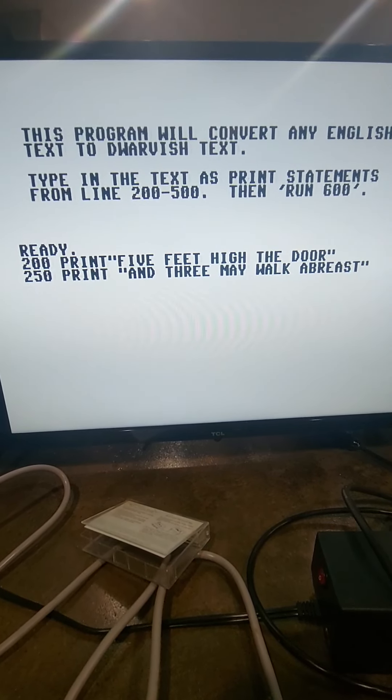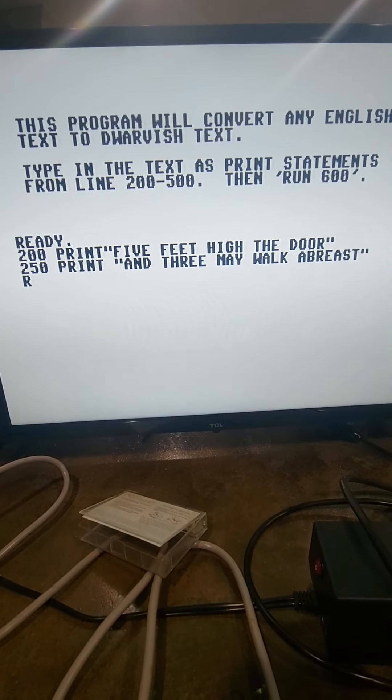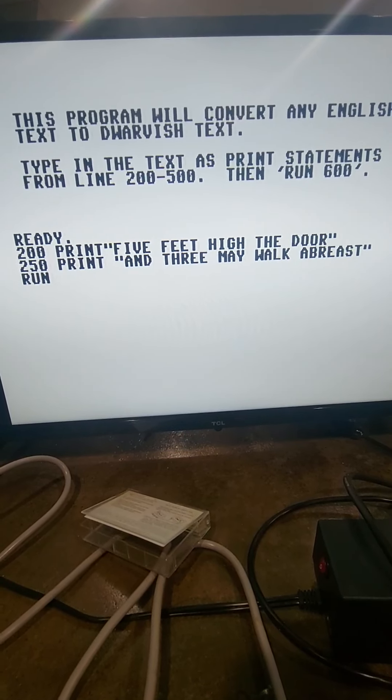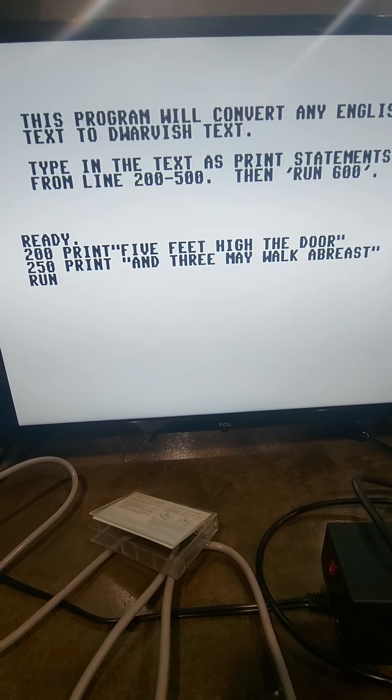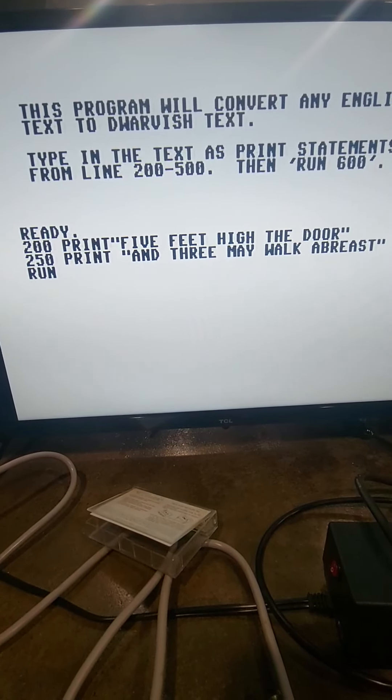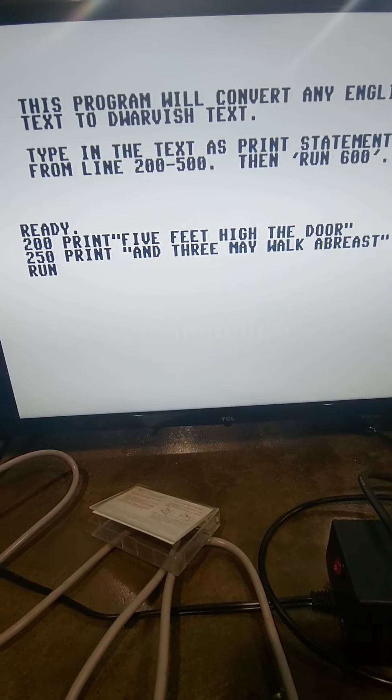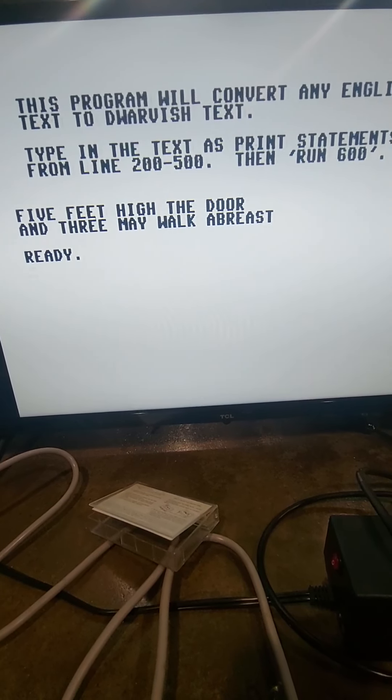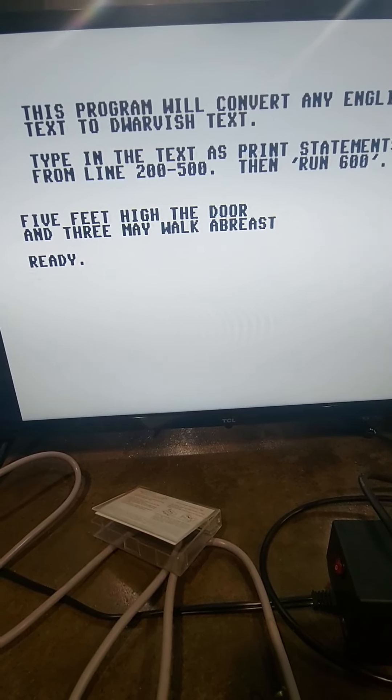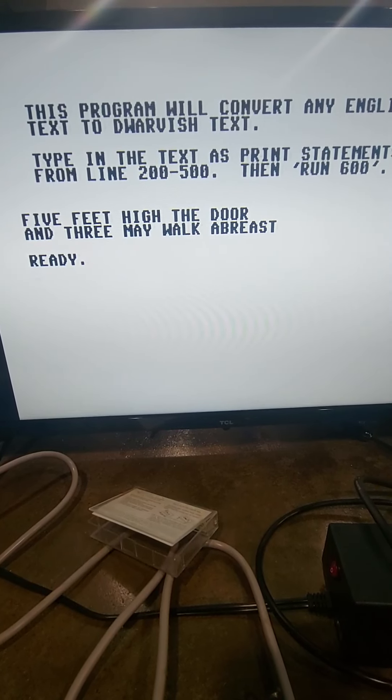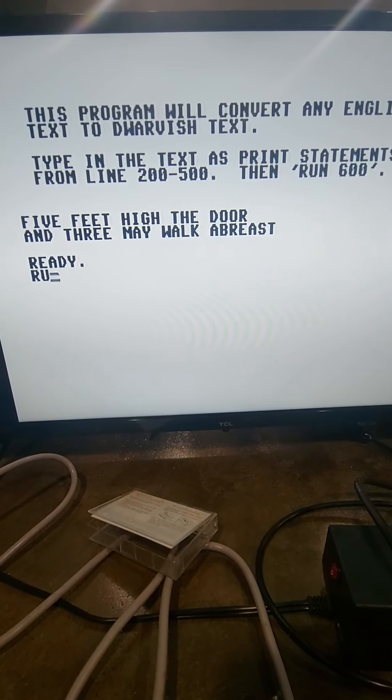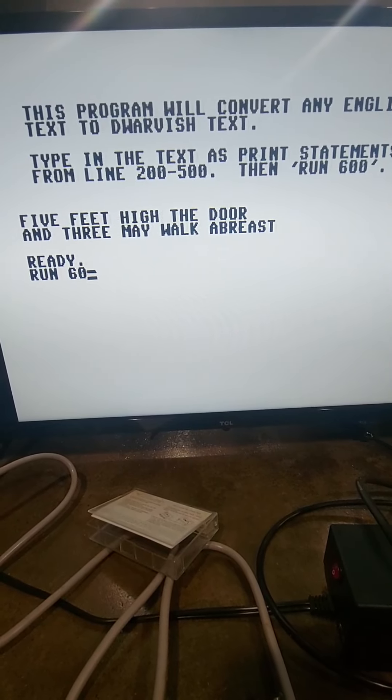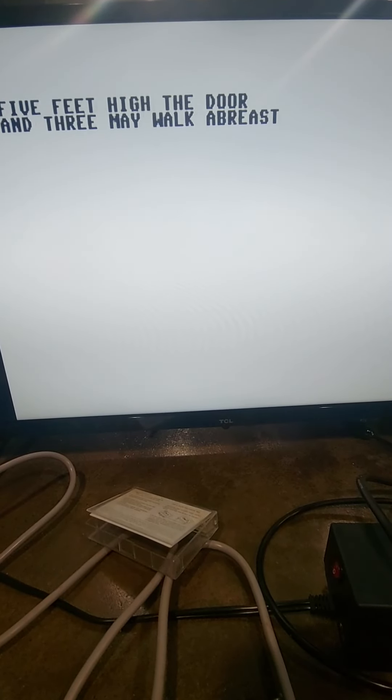Oh, run. That's why. Run. Oh, run 600. Oops, I think I just screwed up. Oh, here we go. Okay. Well, that's it in English. Let's try run 600 like it told me to. And let's see what happens.